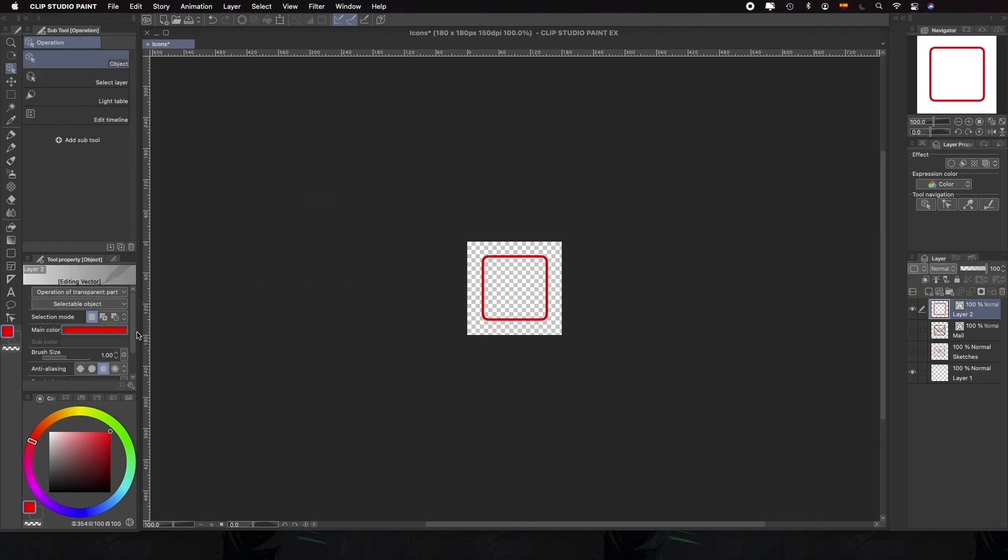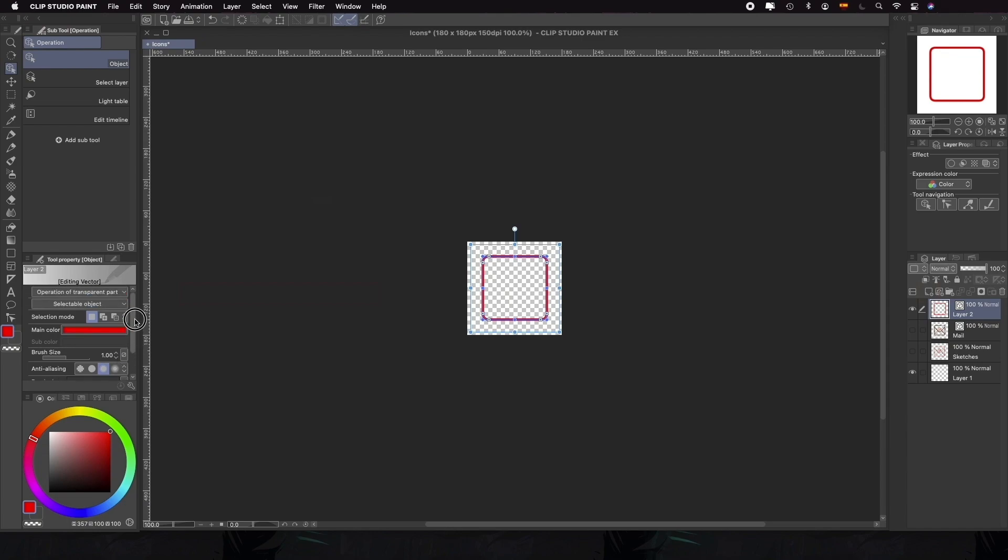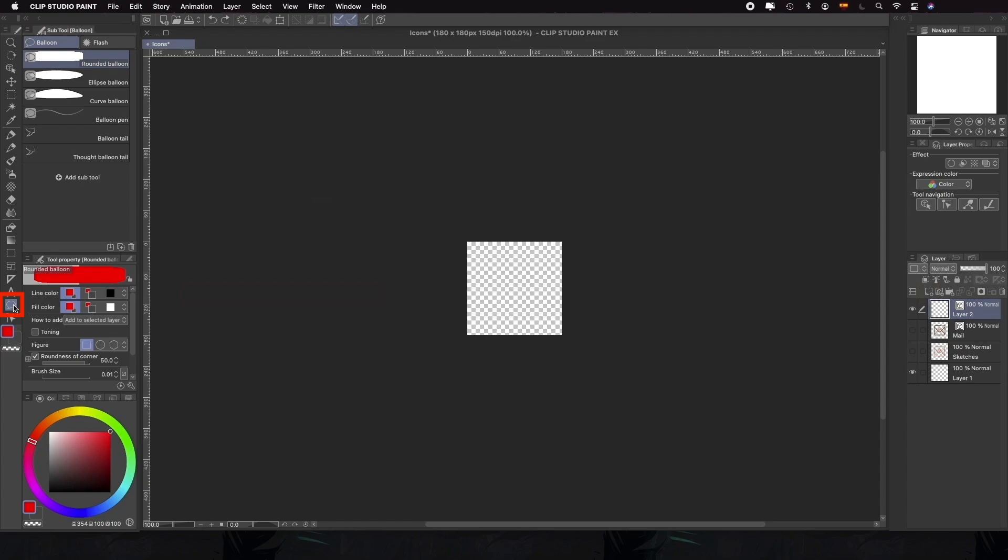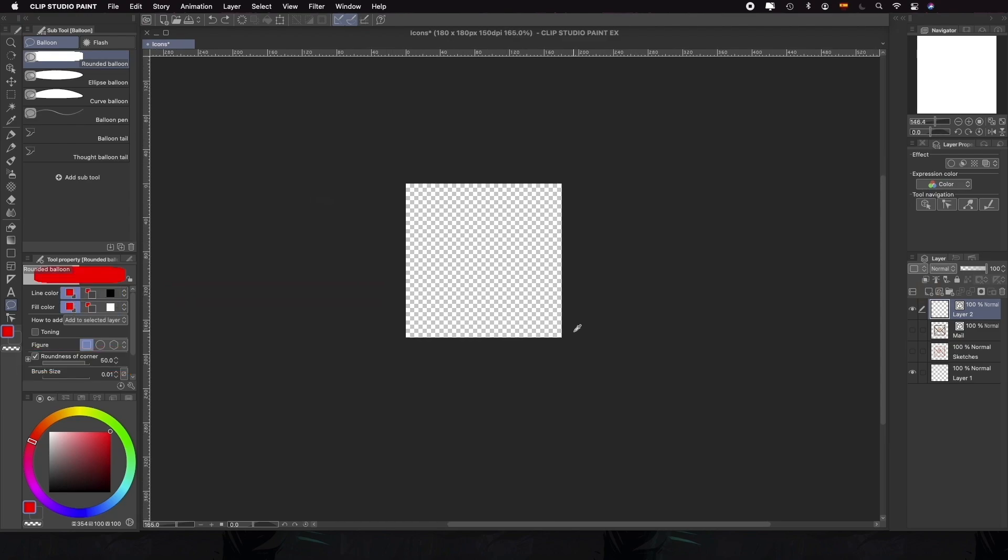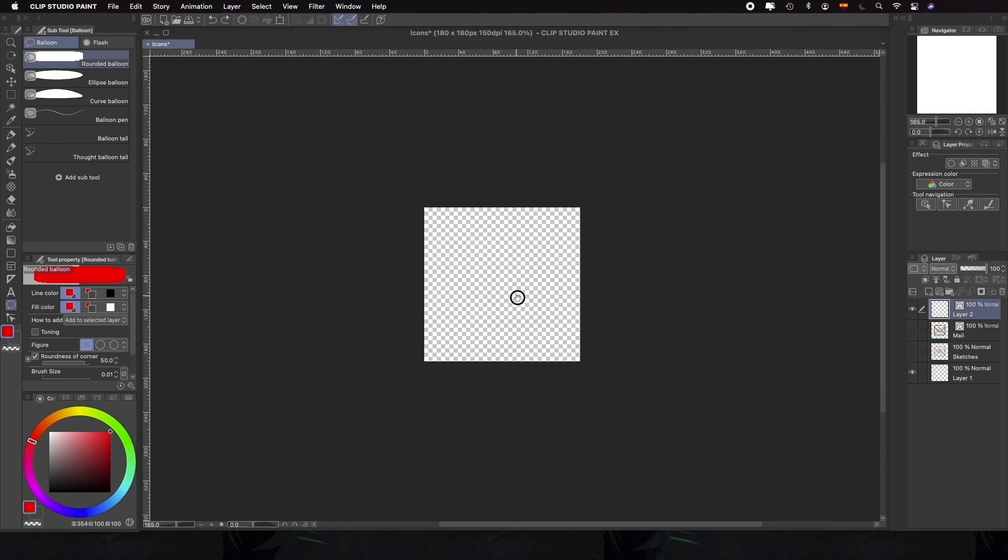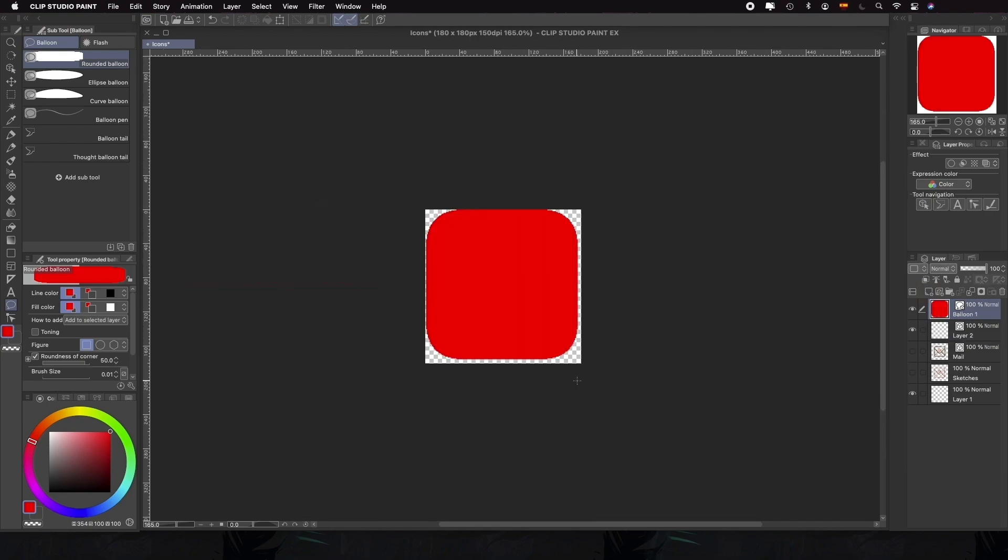We can easily change the color of the lines as we stated previously, but now we need to create the icon's background as a vector shape, and there is a very easy way to do it using the balloon tool. In the tool properties of the rounded balloon, we're going to choose a color for the line and fill. Make sure that the roundness of the corner is active, and the only thing left is to click on the canvas and drag the cursor while pressing Shift to create the perfect 1x1 square vector.